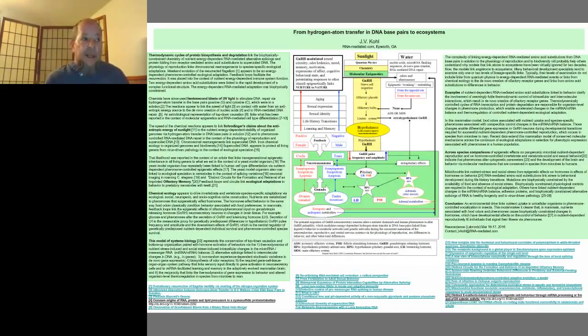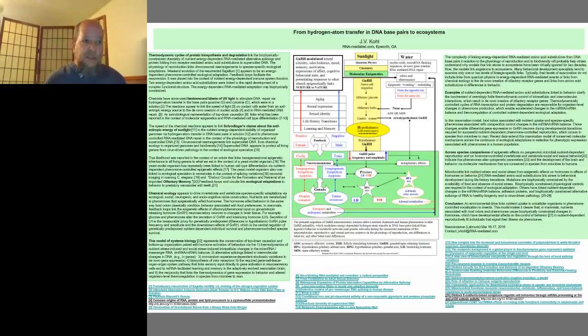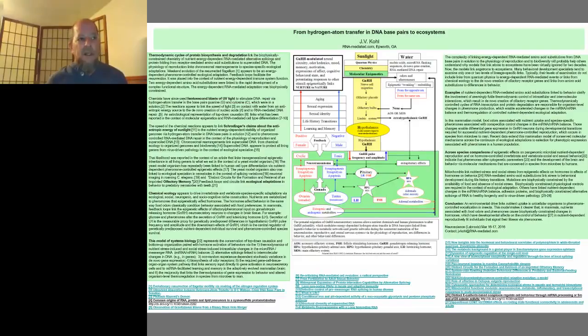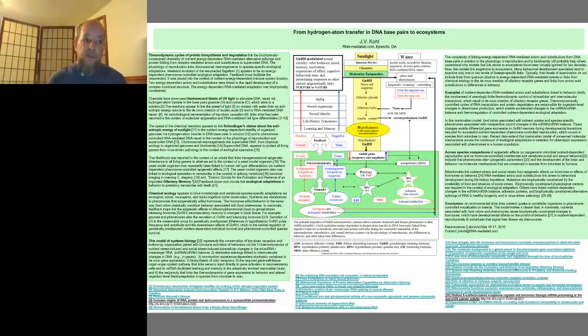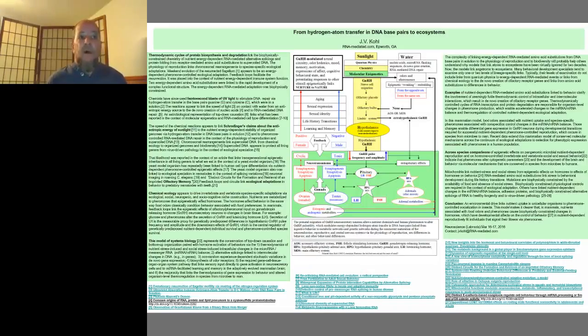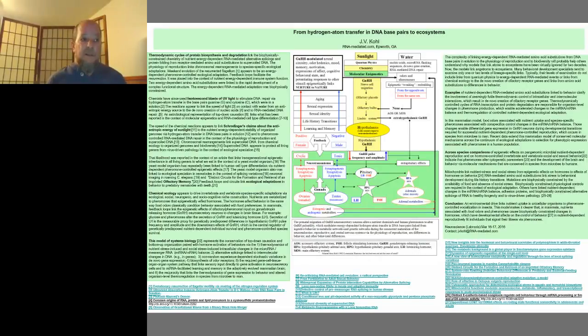For example, the bacterial flagellum is an energy-dependent, pheromone-controlled, ecological adaptation. Researchers linked two nutrient-dependent amino acid substitutions to the weakened evolution of the flagellum, which allowed Pseudomonas fluorescens to respond to chemical cues associated with light.